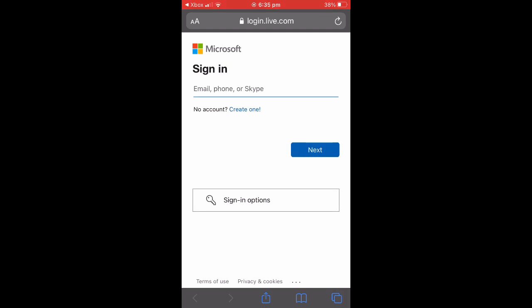It will then take you to your web browser—Safari for me—and it will ask you to sign in.